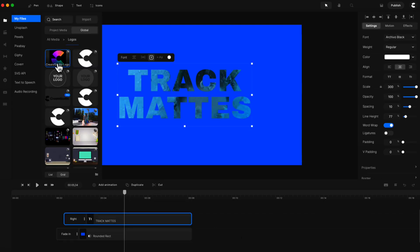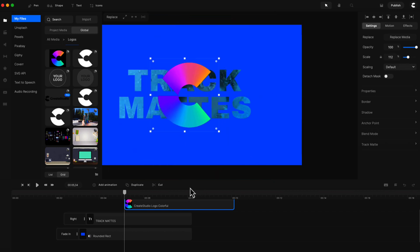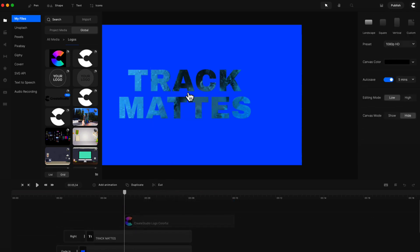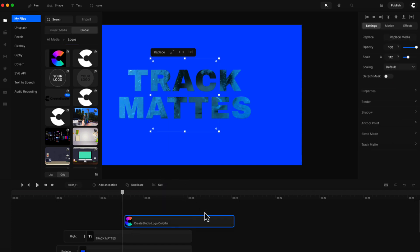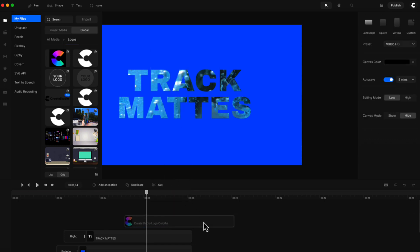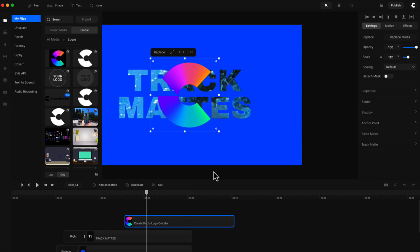Another feature we've added in the app is the ability to hide and show layers. Let's say you've got an image like this - you can right-click on it, select hide layer, and you'll see it's now hidden on the canvas. You can still see it on the timeline. You can show it again if you like. This is helpful when you're creating a video and you're not sure if you want to use a certain element - when you export it you can hide it, and if you decide you want to use it you can show it again.